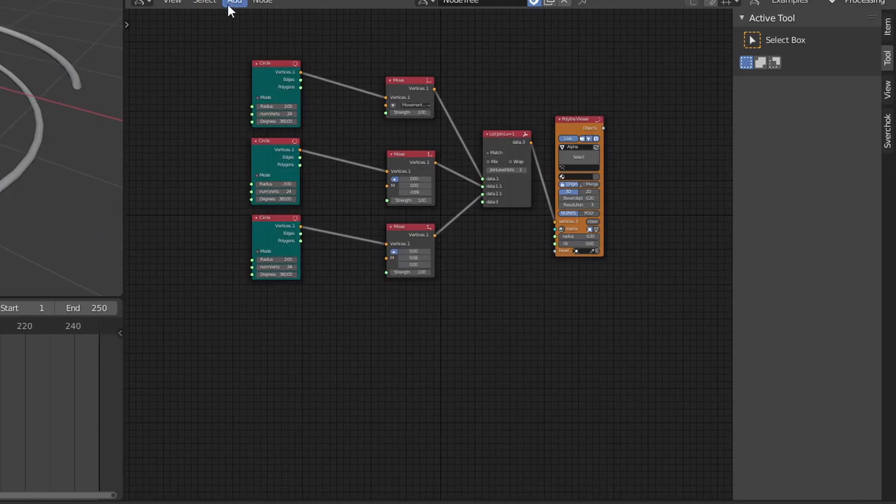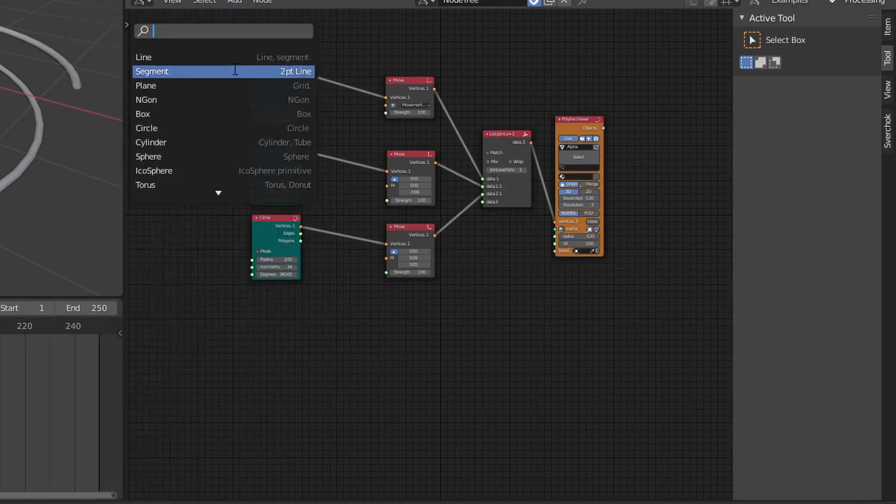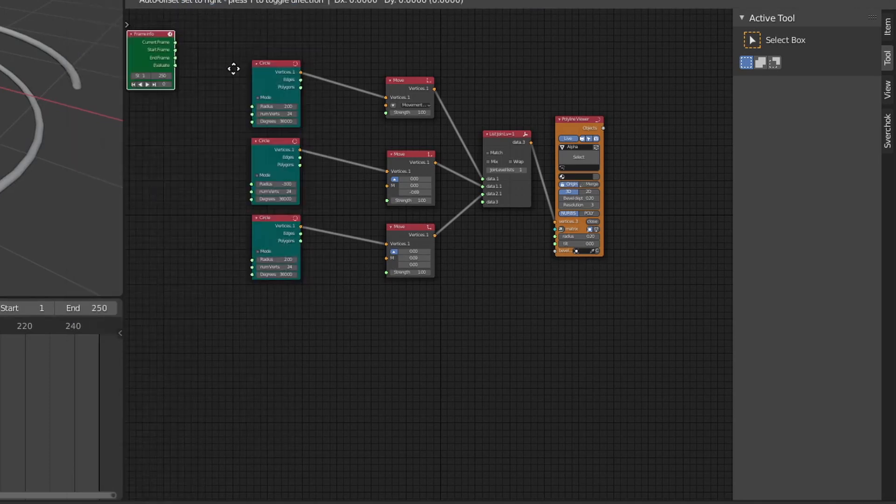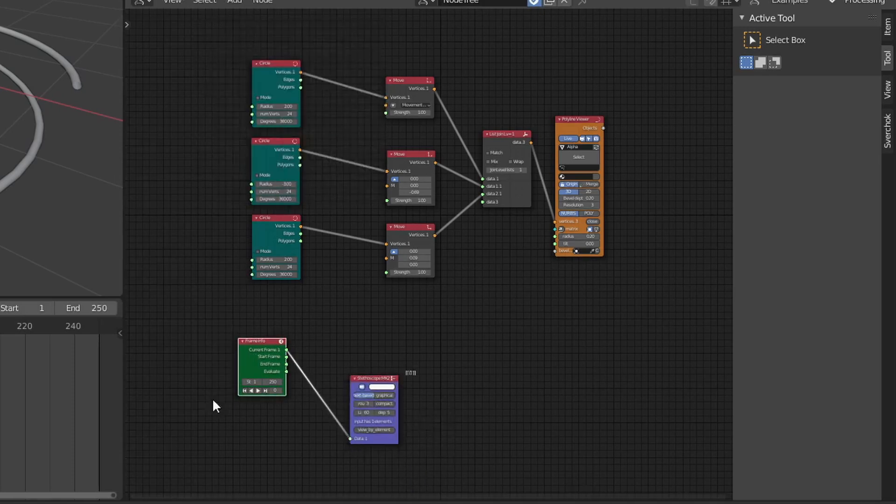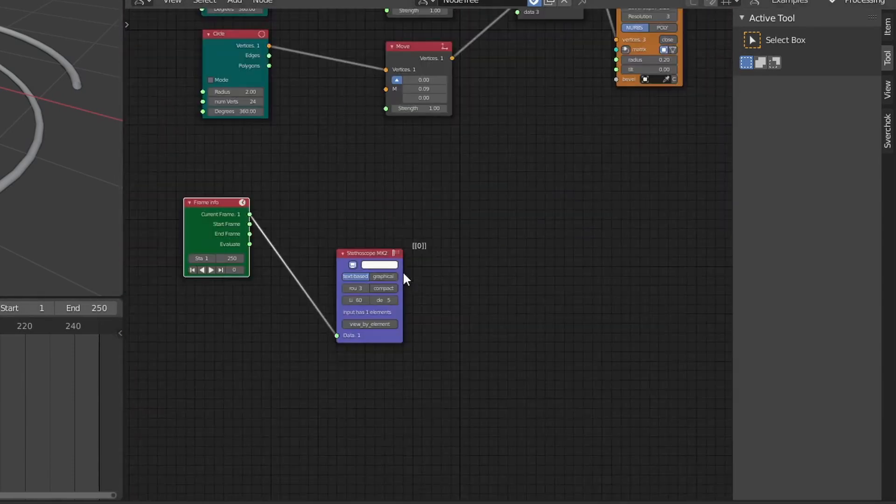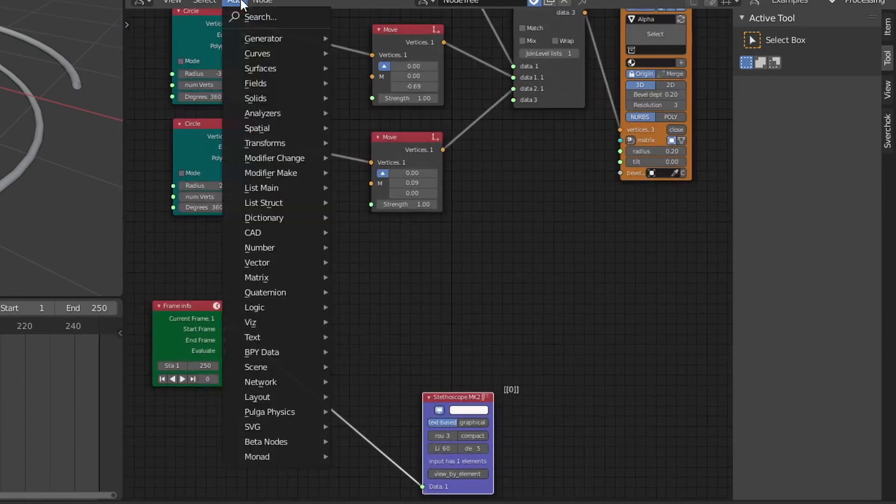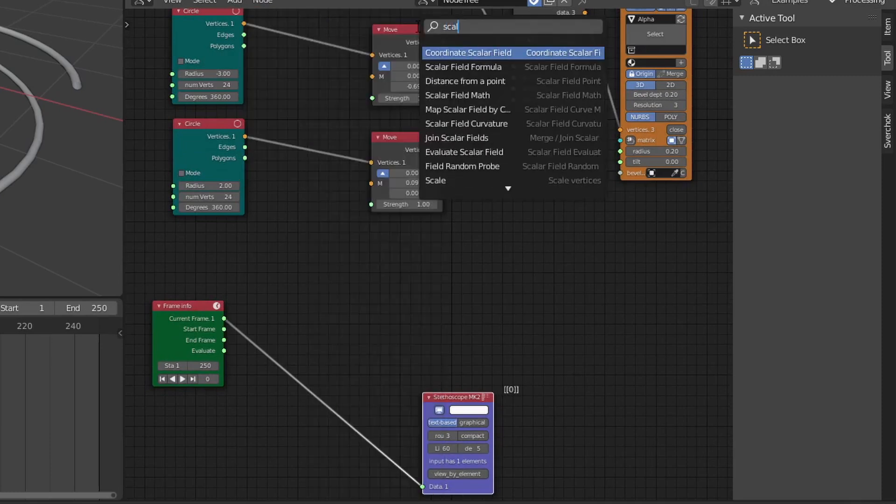Here I'm playing around with the move vector. This will actually be controlled by the frame information or the frame number. Here I'm adding the frame info node. Adding a stethoscope to the output will actually show us what's going on when I scrub through the dope sheet.